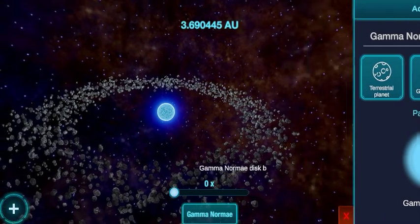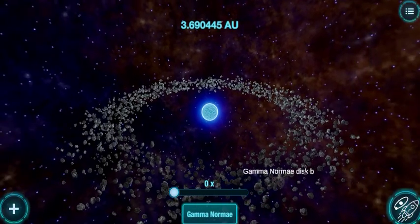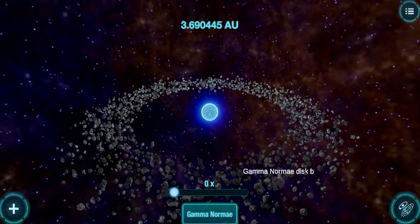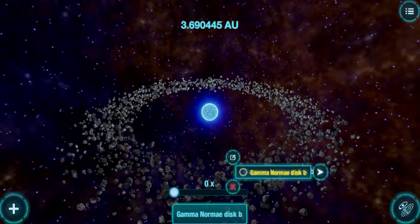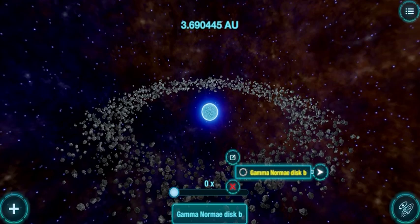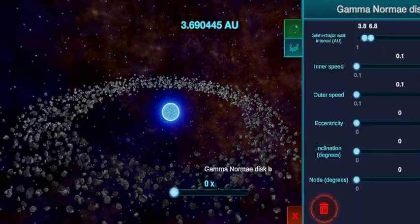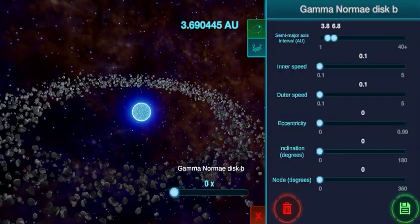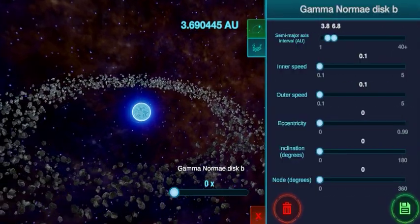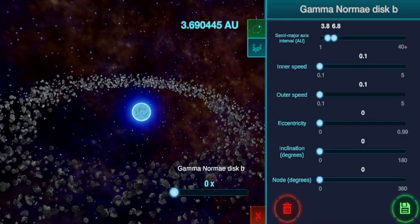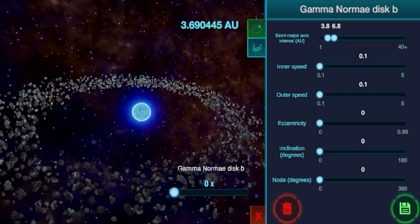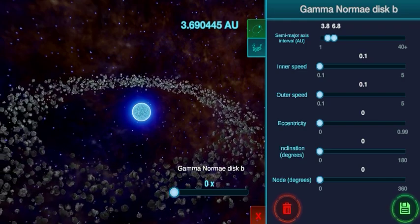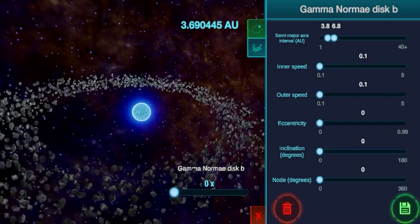Welcome to the Asteroid Belt Creation Tutorial. Two tabs of parameters are present when configuring a disk: the orbital parameters and the general parameters.